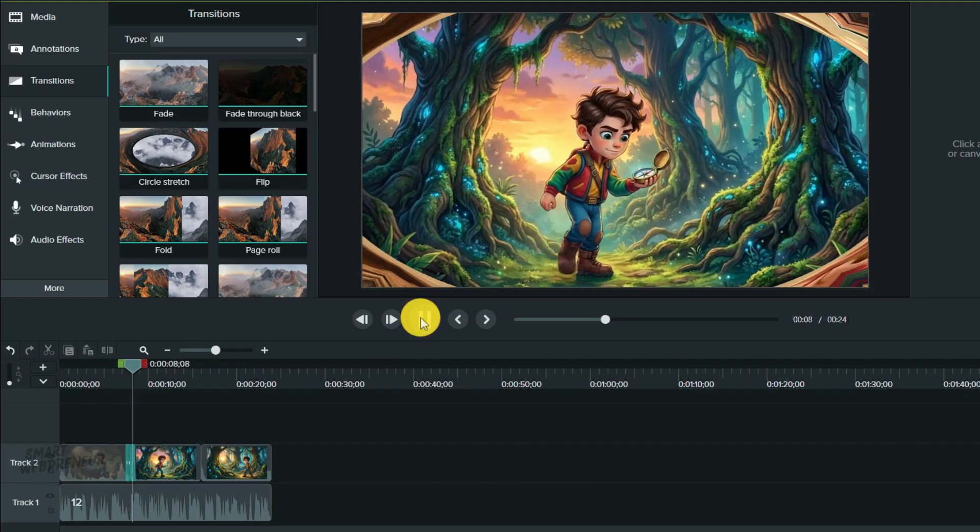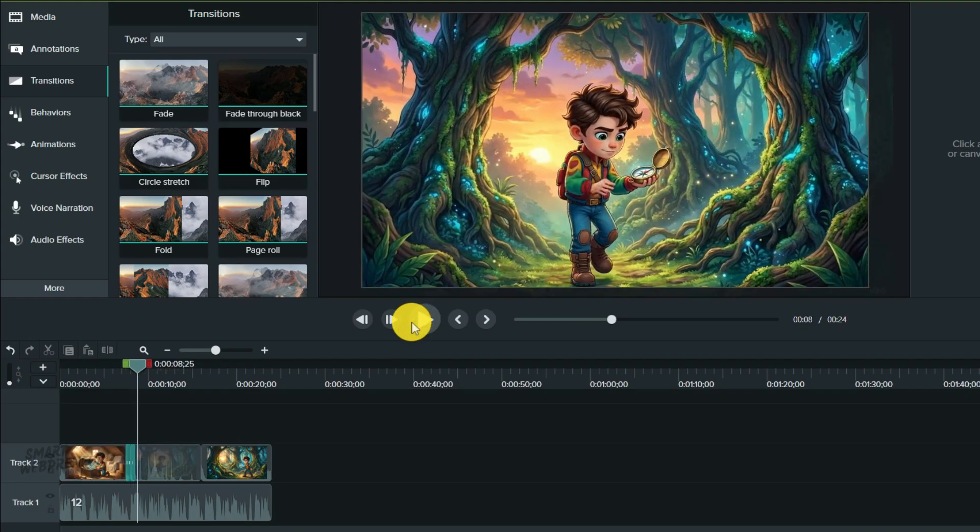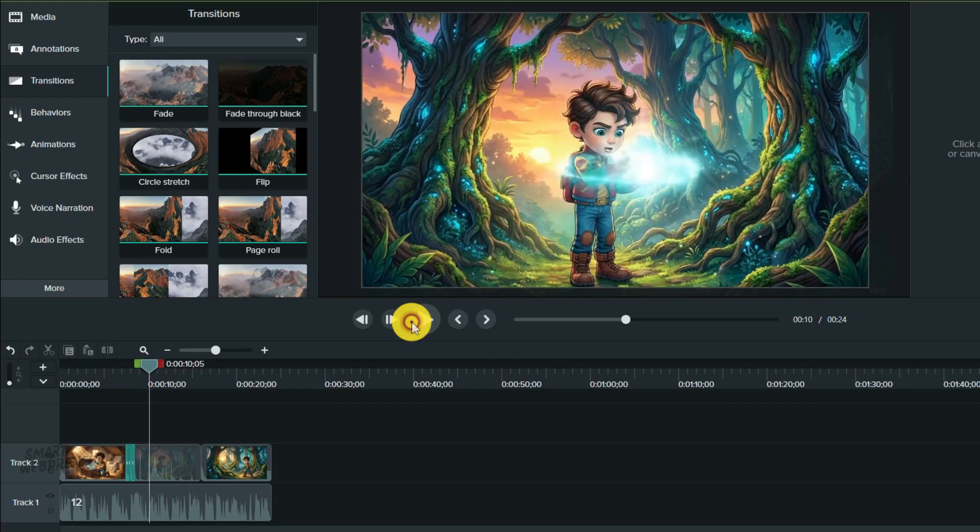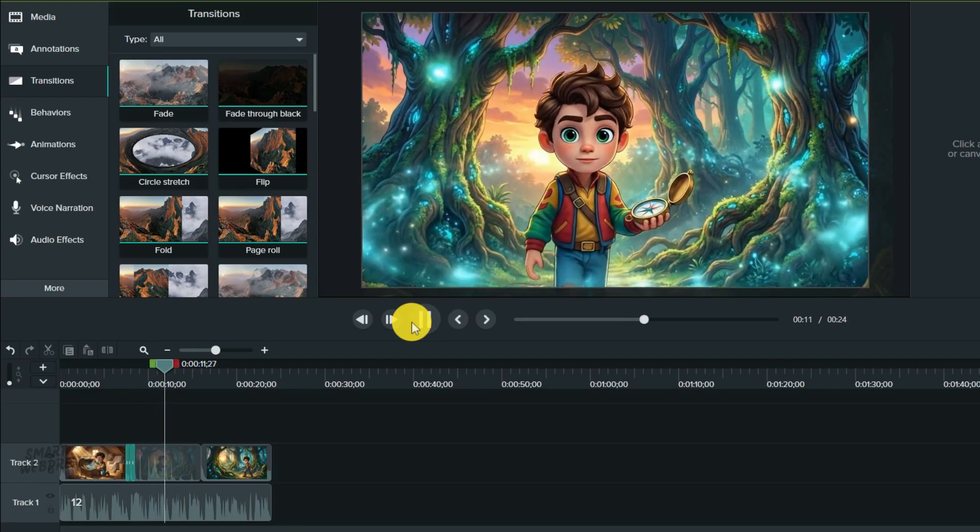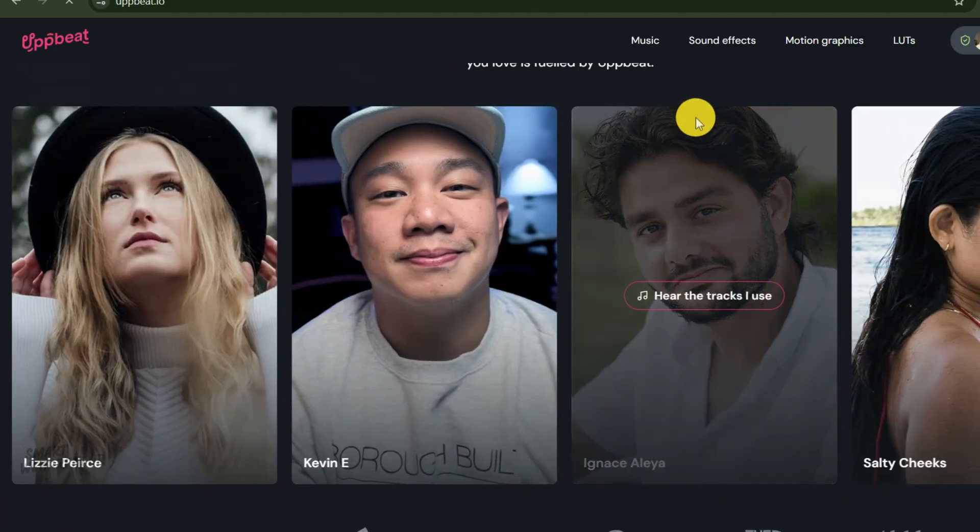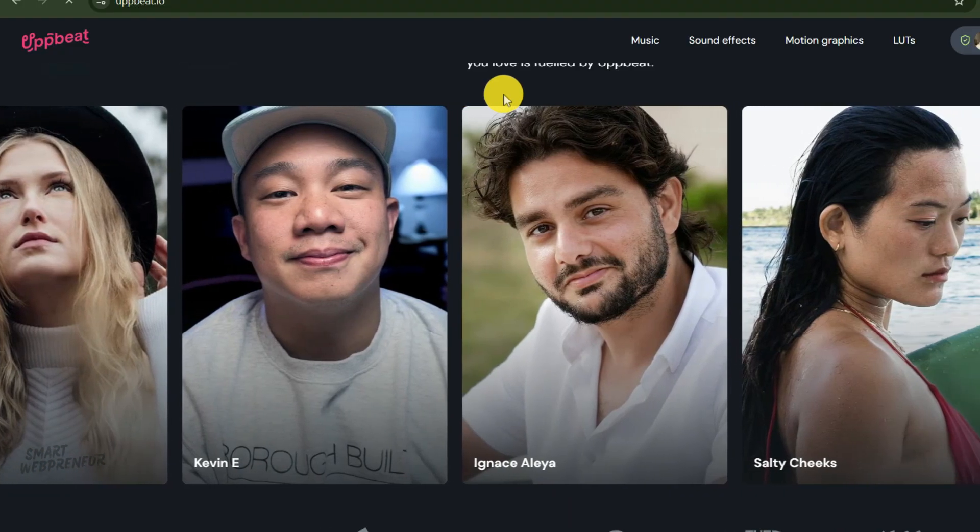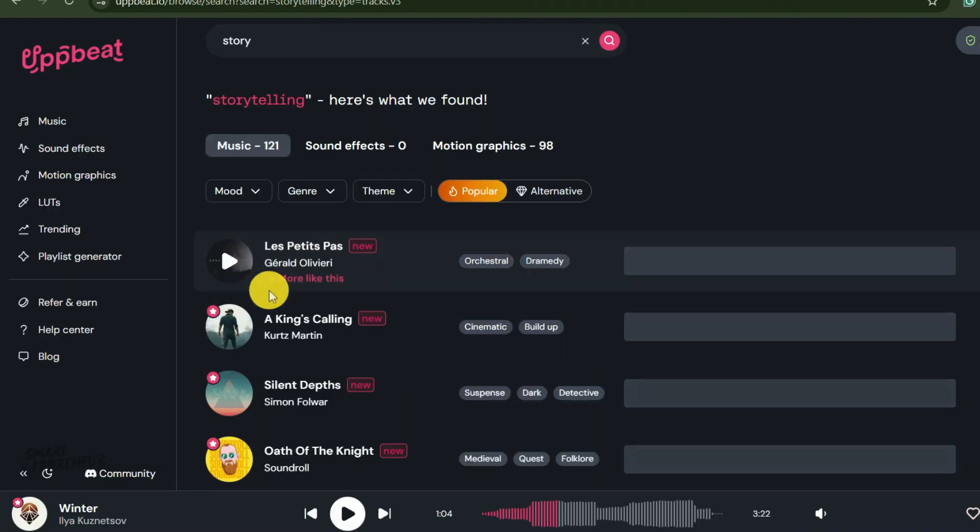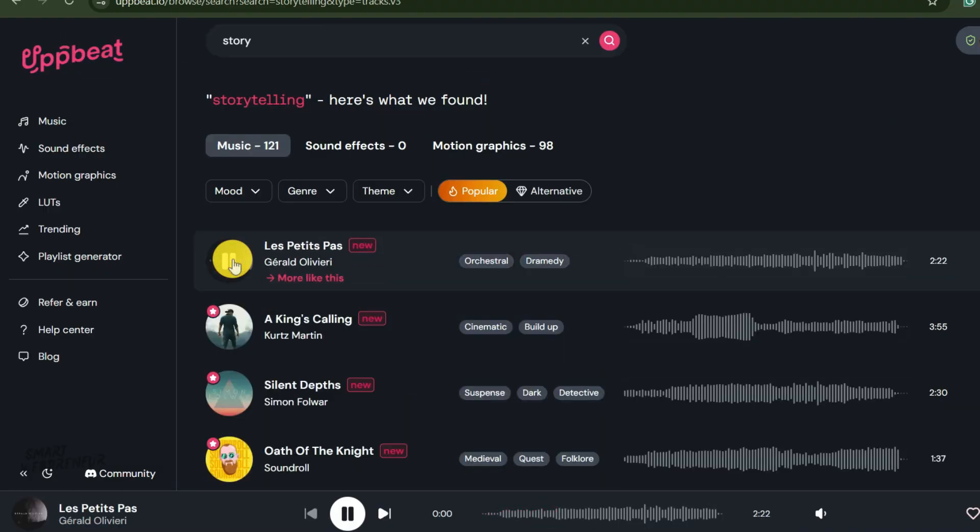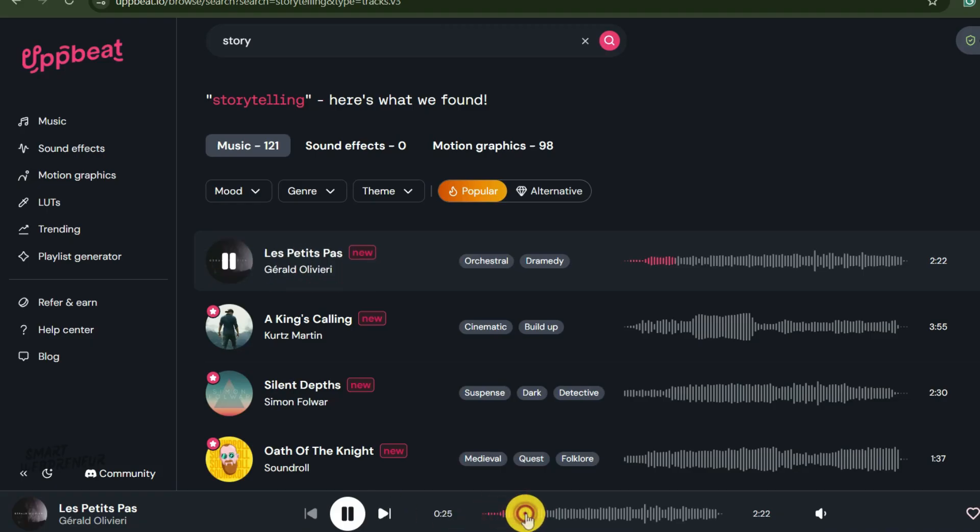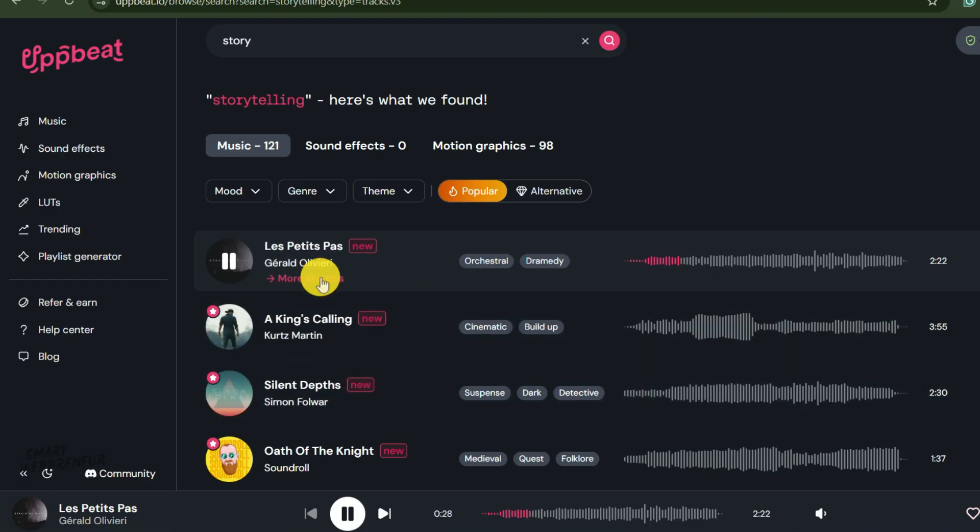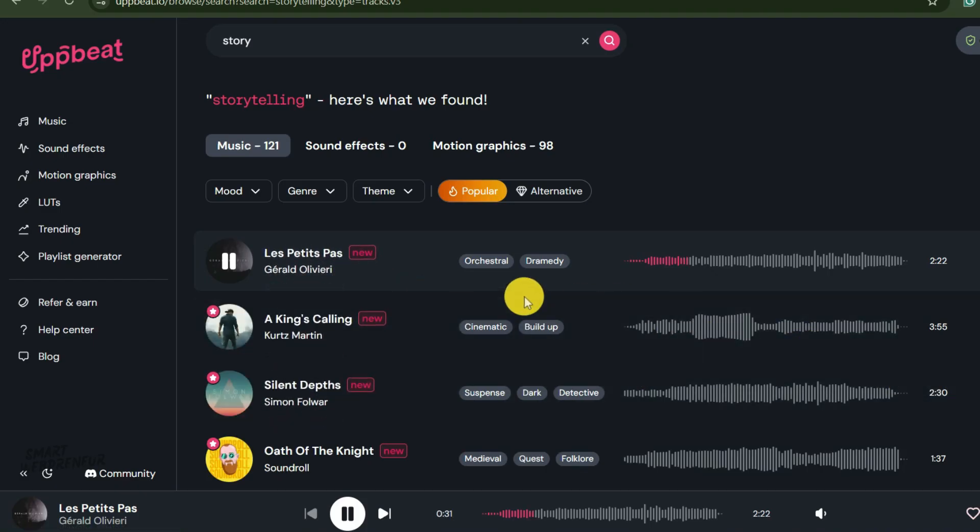Finally, every great story needs a soundtrack. You can use any royalty-free music library for this. The YouTube audio library is quite extensive as well. I personally use Upbeat. I'll search for something adventurous, whimsical, and magical. This track is perfect. I'll drag it onto the music track. And here's a crucial tip: I'm going to lower the music volume to about 20%. You want it to sit in the background and not overpower the narration. Dialogue should always be king.